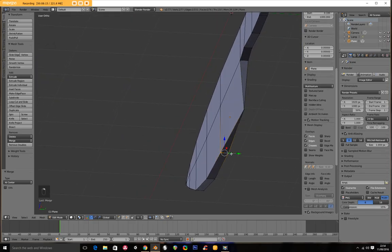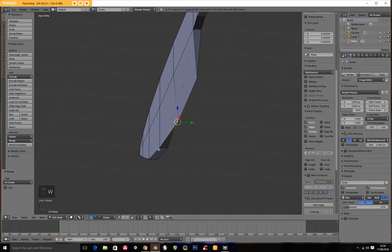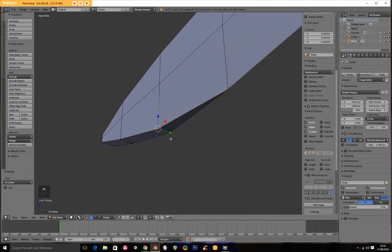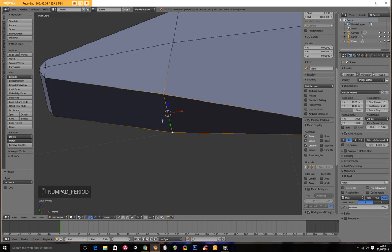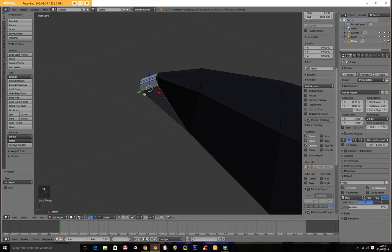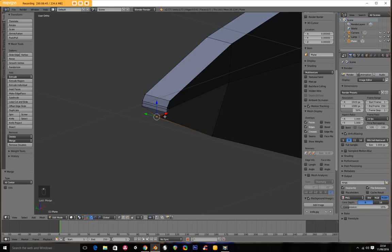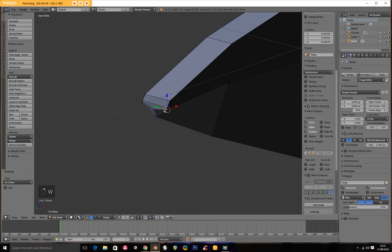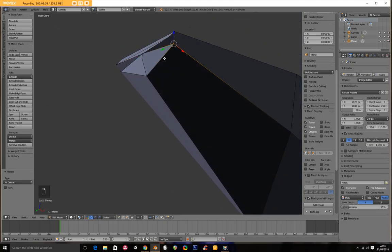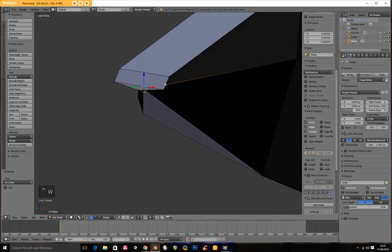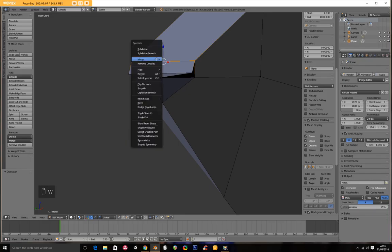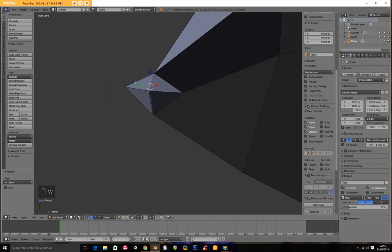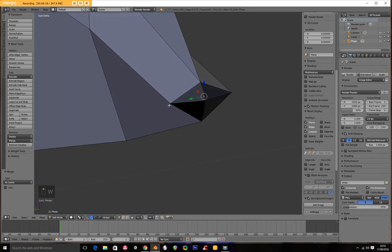Now I'm going to change to solid mode for a second and here is my blade. Now what I'm going to do is I want this to have an edge. So I'm going to select these two. I'm going to go W merge at center. And I'm going to repeat that the length of what should be the blade.